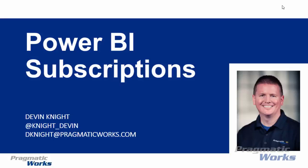Hi, my name is Devin Knight. I'm the training director here at Pragmatic Works and I wanted to tell you today a little bit about a really cool new feature called Power BI subscriptions.